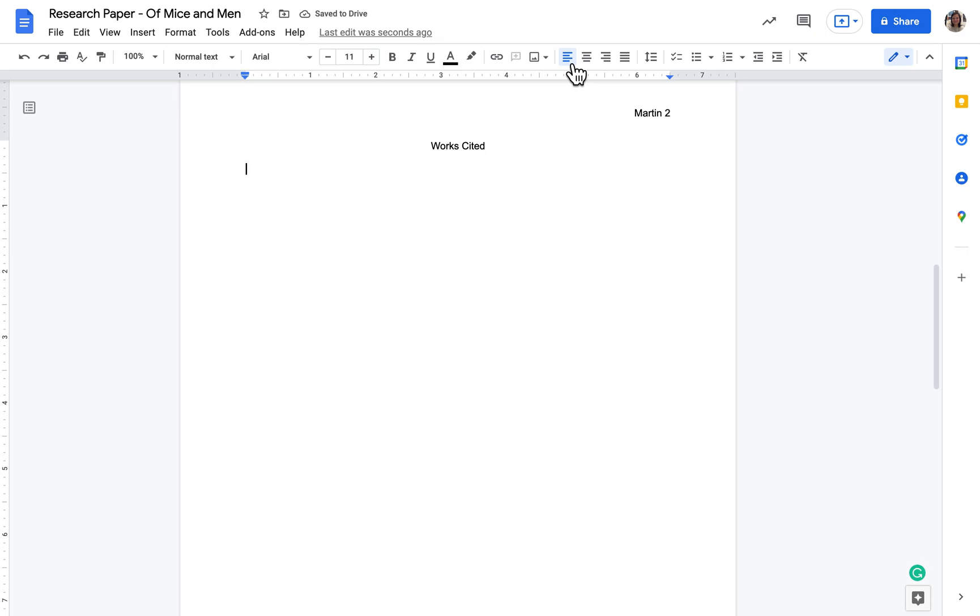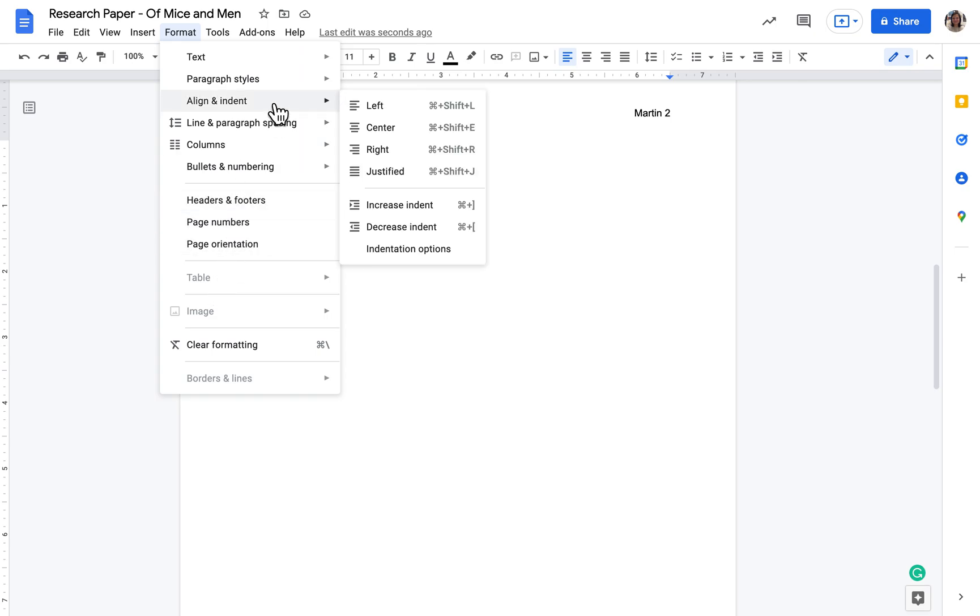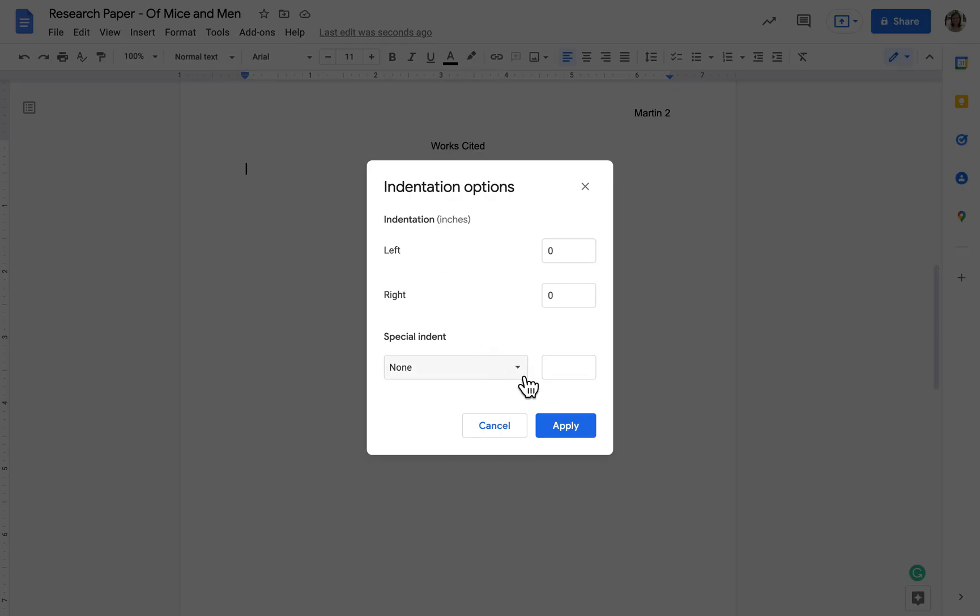Now works cited entries are indented very differently than paragraphs. Paragraphs have a regular indent where the first line is indented half an inch. Works cited entries are the opposite, essentially. The first line of the works cited entry is not indented at all, but any subsequent line is indented a half an inch. So a lot of times students try to hit enter and hit tab, but you don't have to do that. It's much easier if you set the indent properly. So on this first line of the works cited, before we even type anything, we're going to indent this at what's called a hanging indent. So if we go format, align and indent, align and indent, and then indentation options, and then under special indent, we're going to click hanging, and it should say half an inch there already. If it doesn't, you can change it, and then click apply.